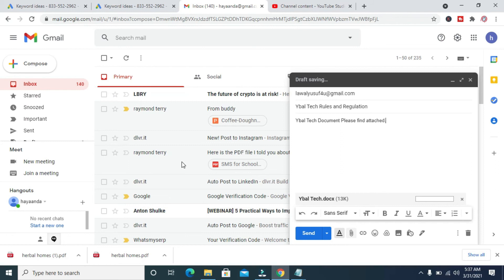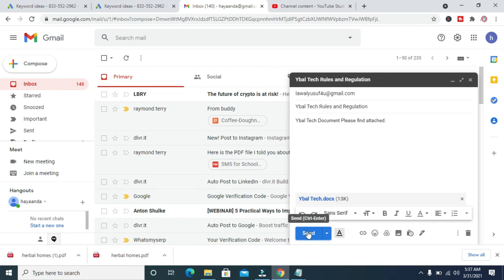As you can see, the file is attaching. When done, click on the Send button.